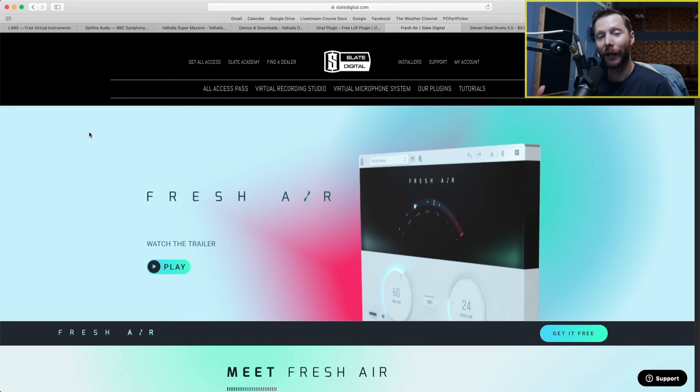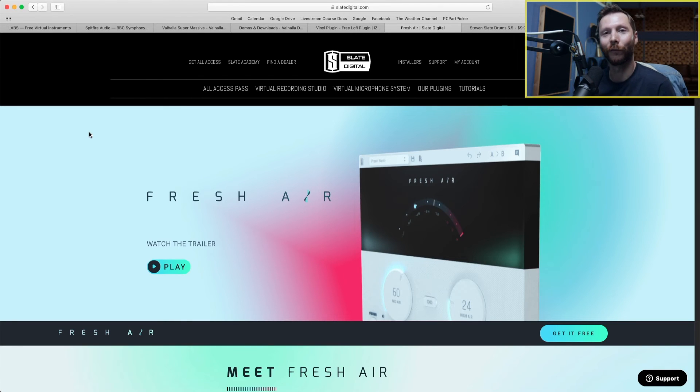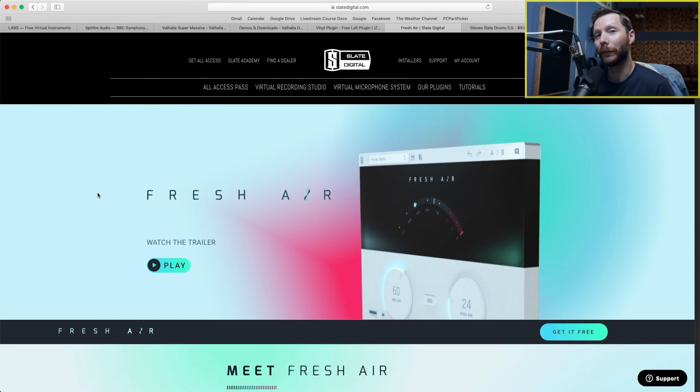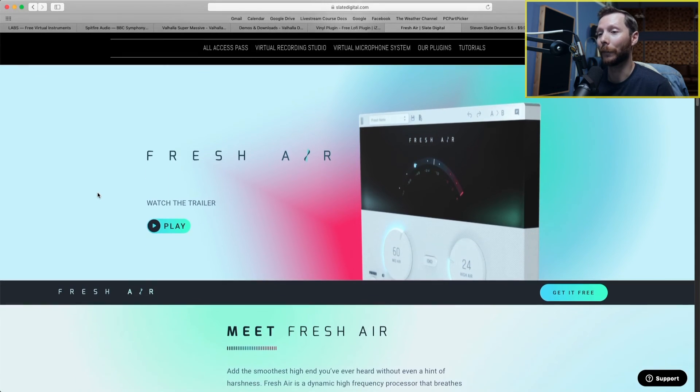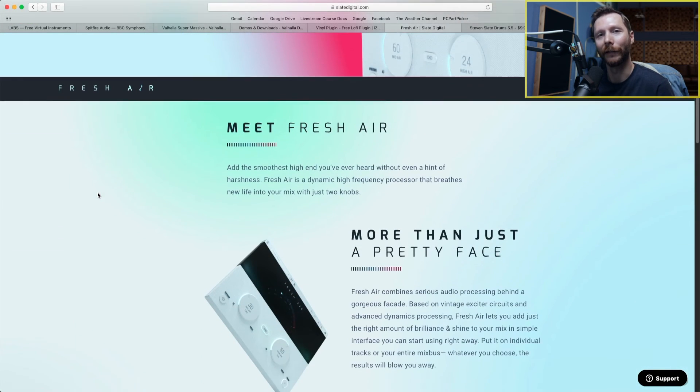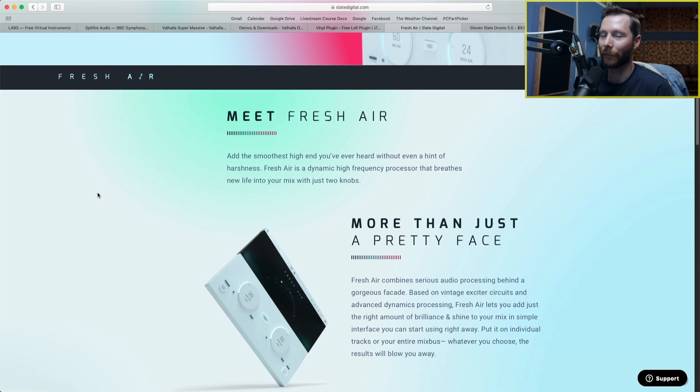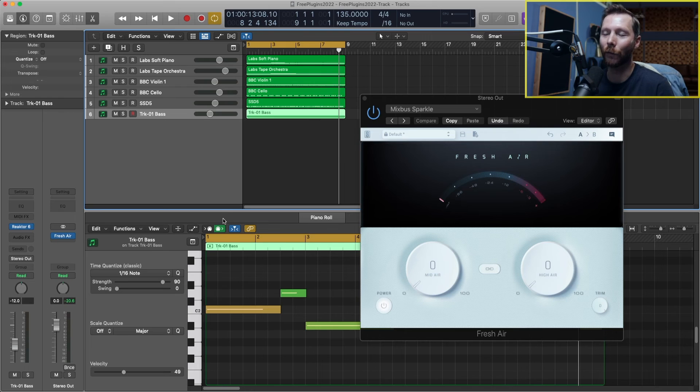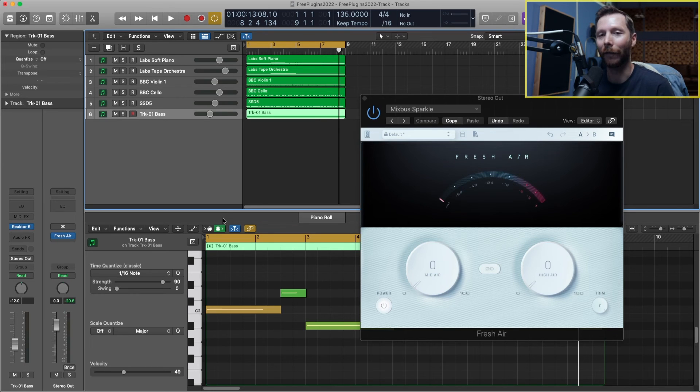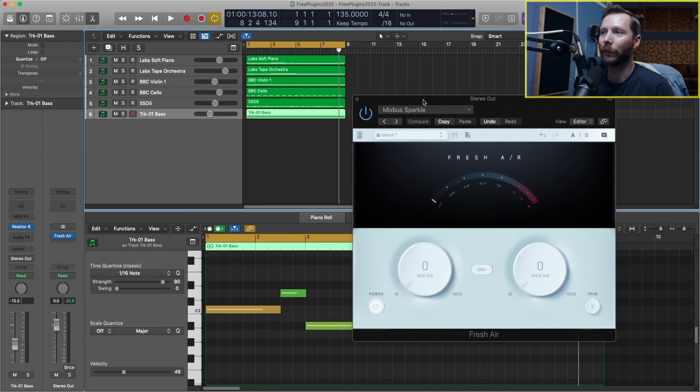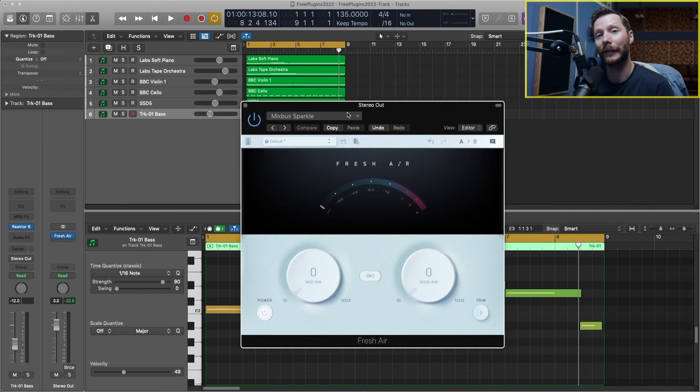And the last plugin I want to share with you is this Fresh Air by Slate Digital. Now this you can use to just brighten up your tracks without being overly harsh or anything like that. And once again, 100% free. Now this Fresh Air plugin sounds great on vocals, but I'm going to use it today on our entire mix on the master bus. And you'll see how this sounds on the master bus.